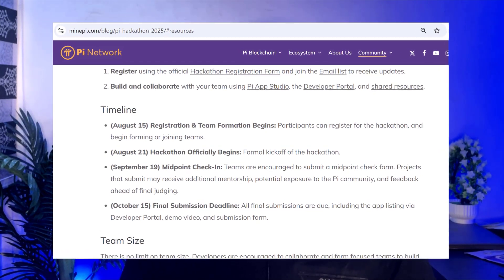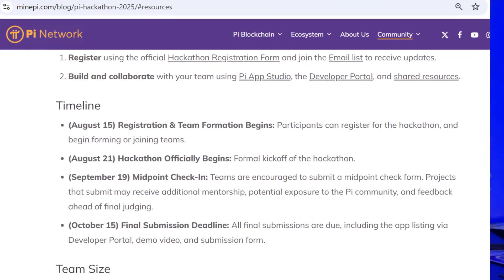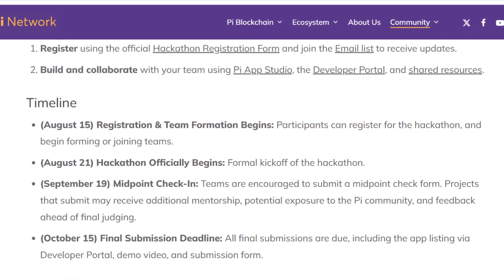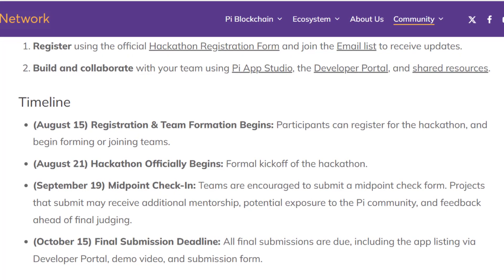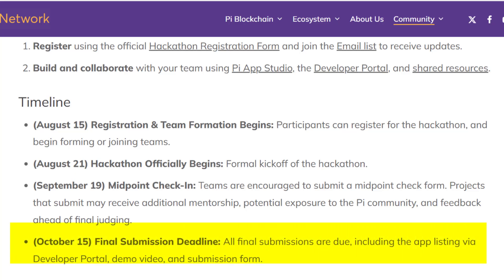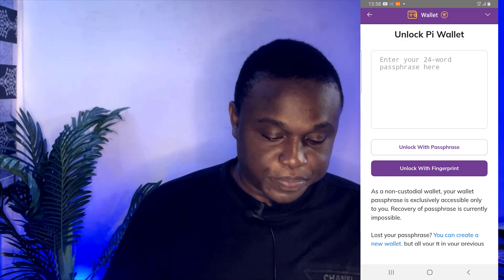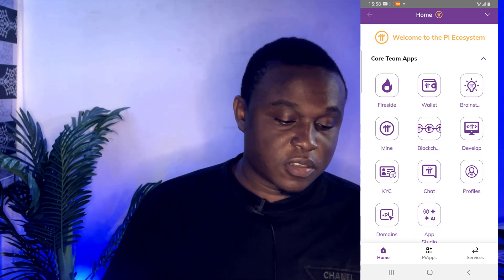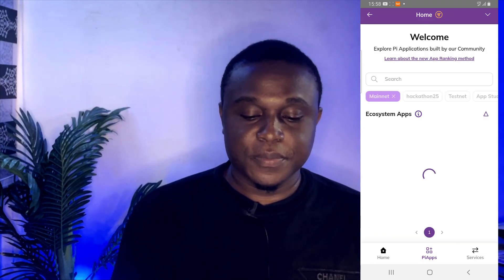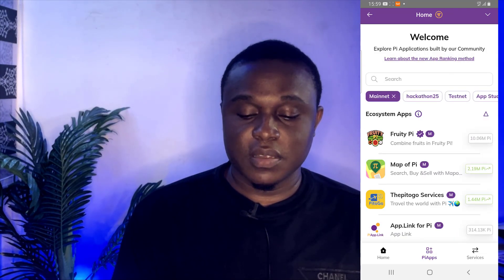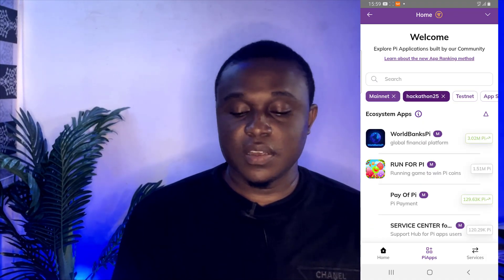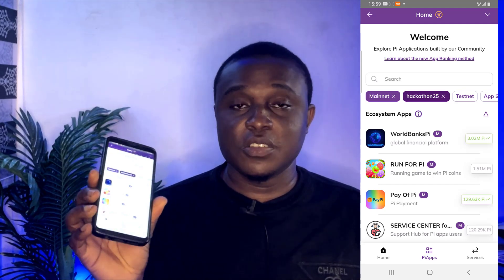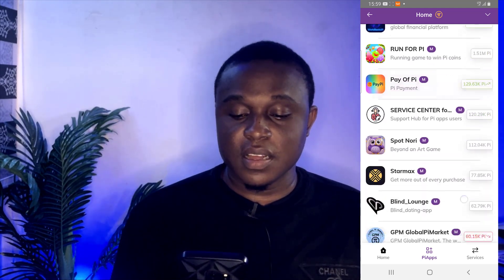According to the timeline you can see here, October 15th 2025 is the final submission deadline. All final submissions are due including the app listing via developer portal, demo video, and submission form. For those that participated in the ongoing Pi Hackathon, today is the final day for submission. If you go to your Pi browser and click on mainnet apps, you can see this Hackathon 25 tab — mainnet is active — and clicking on it shows the applications submitted for this ongoing Pi Hackathon.